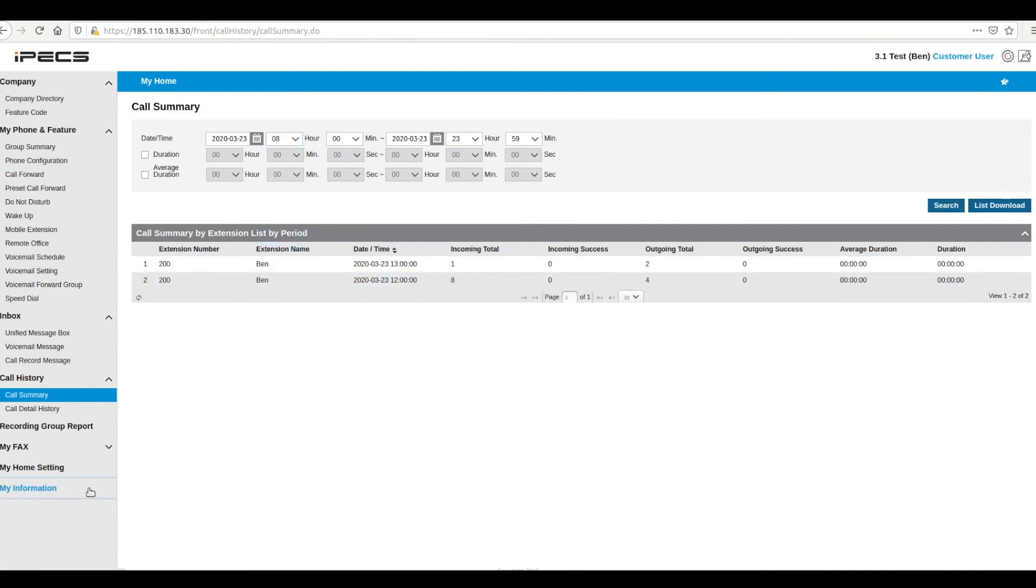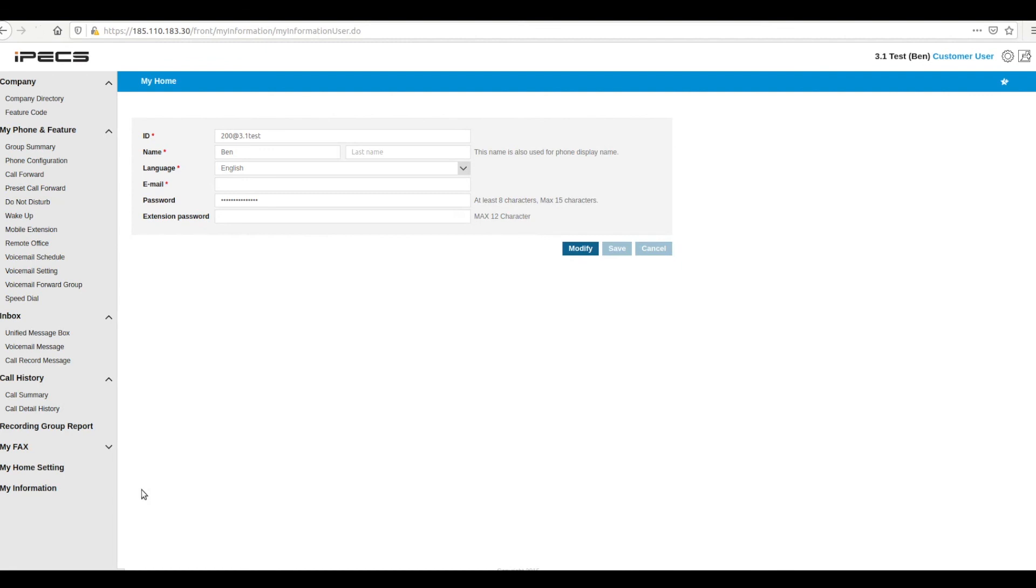The My Information page lets you update the information stored on your extension. Here you can set your name, email address and password.